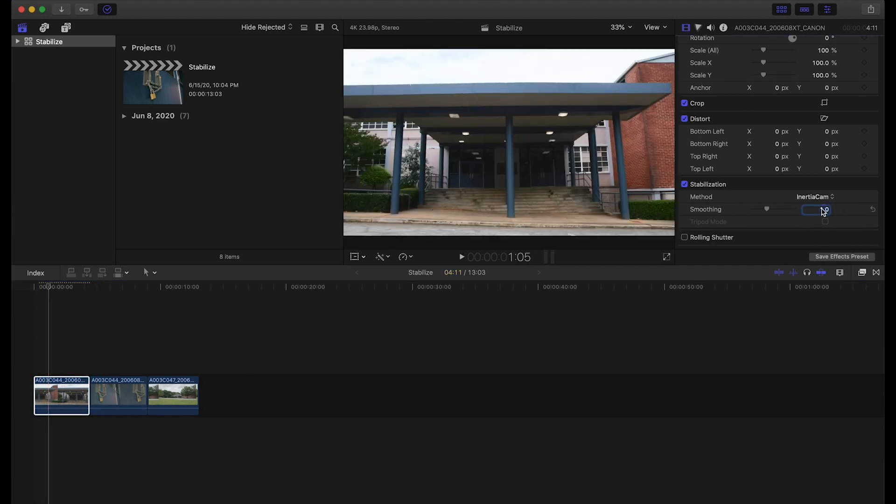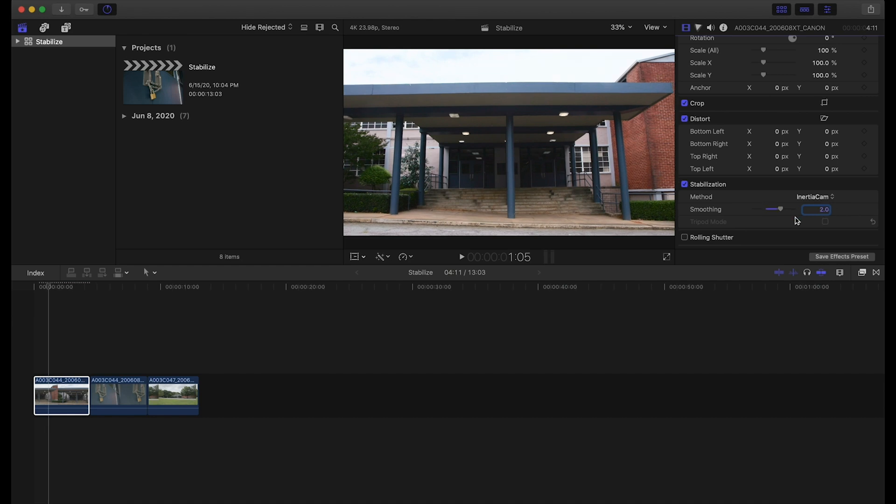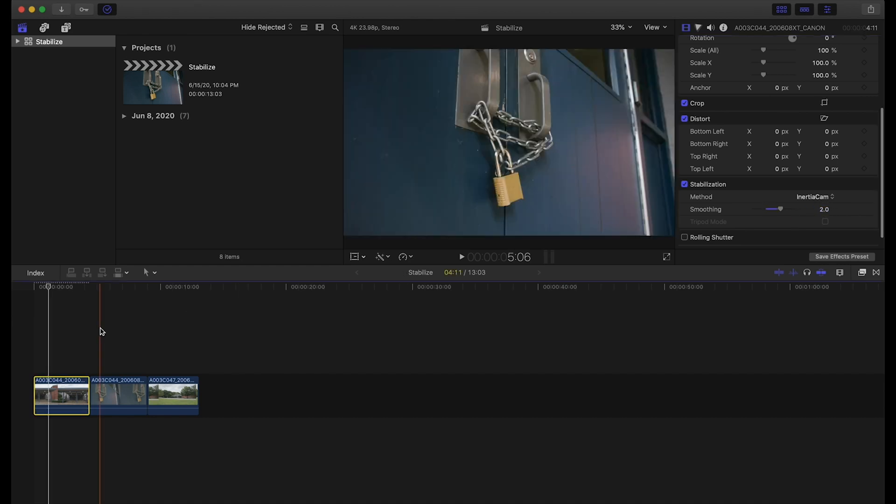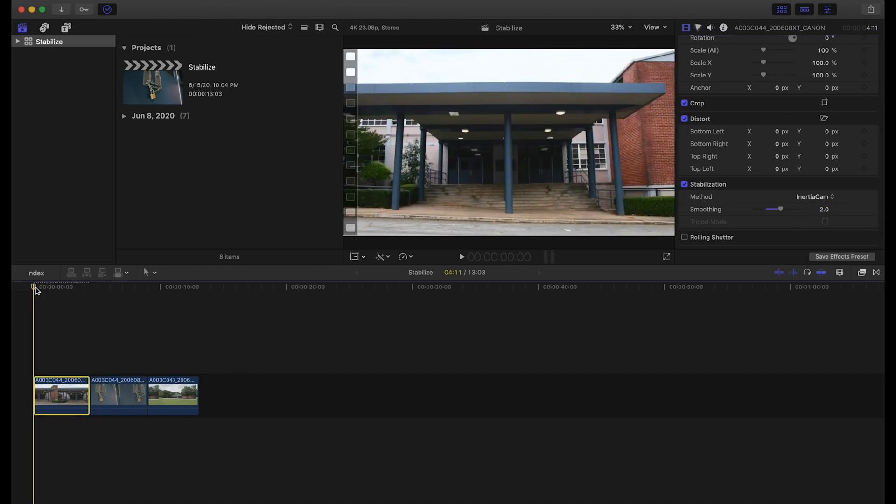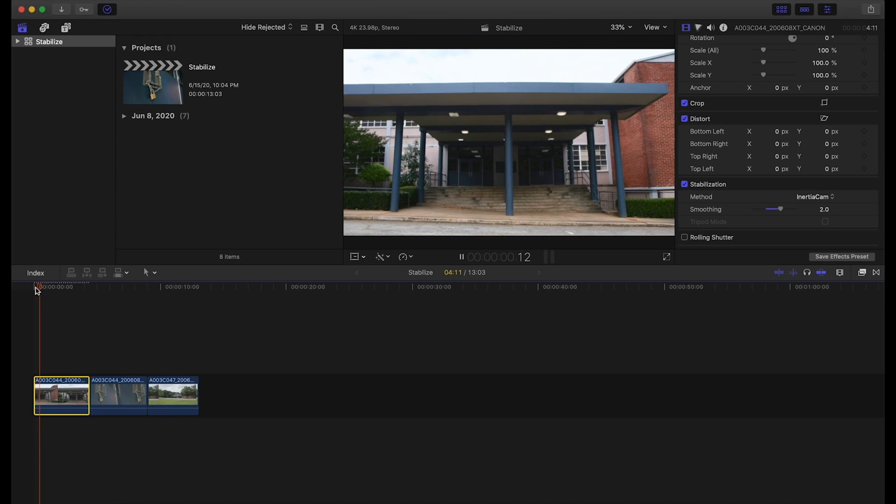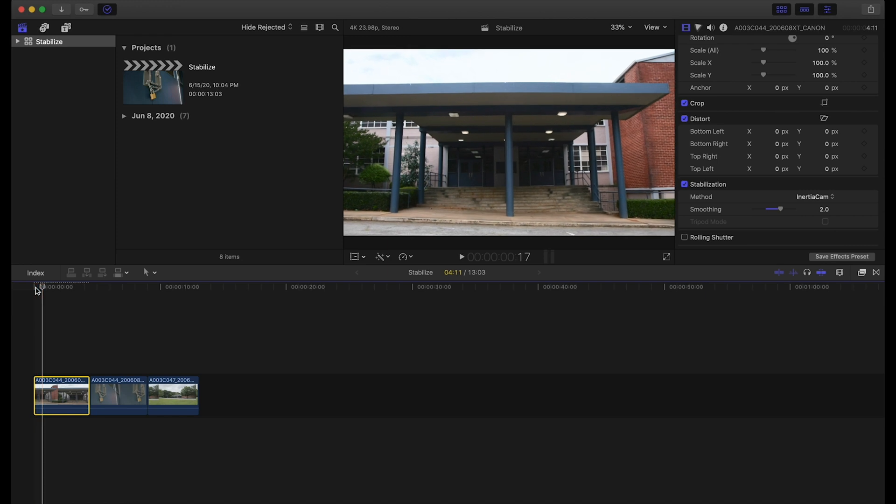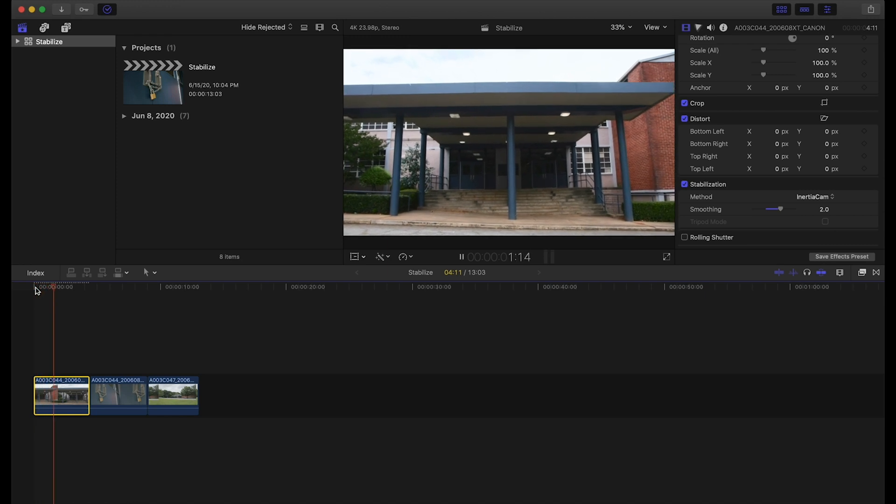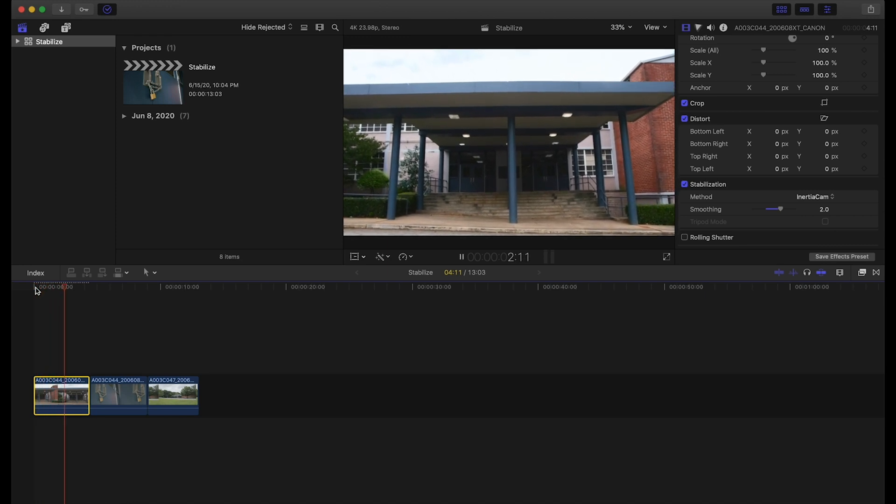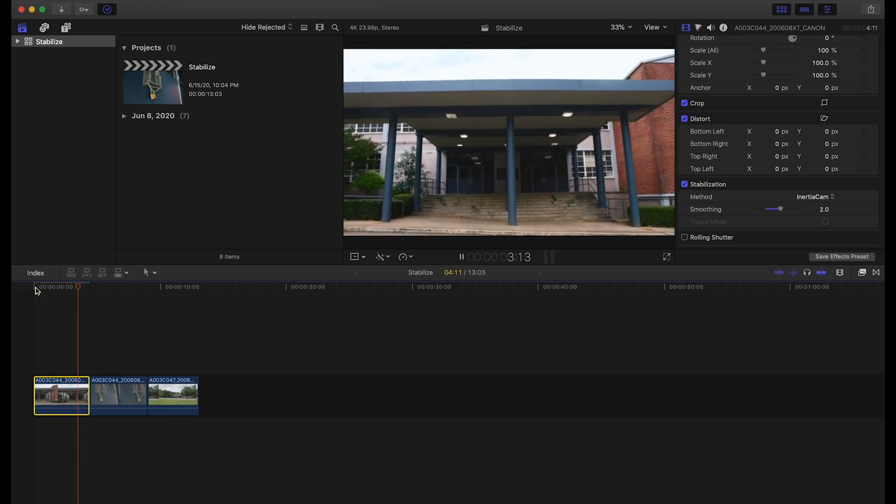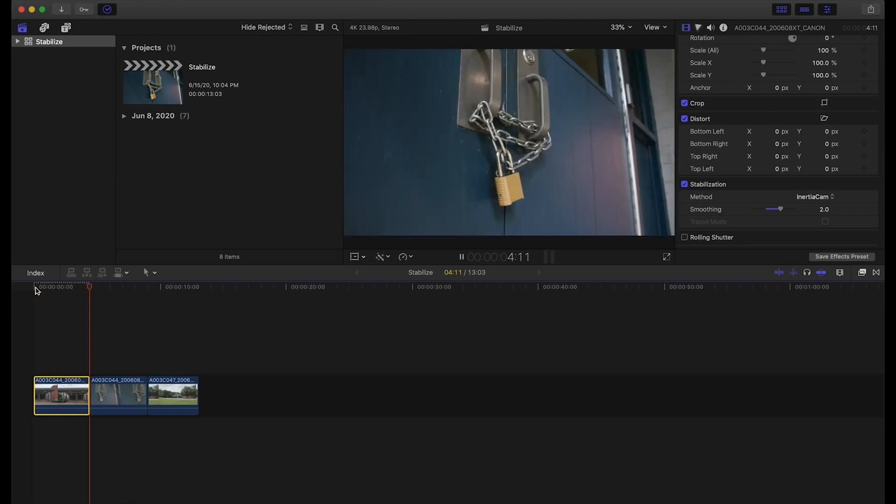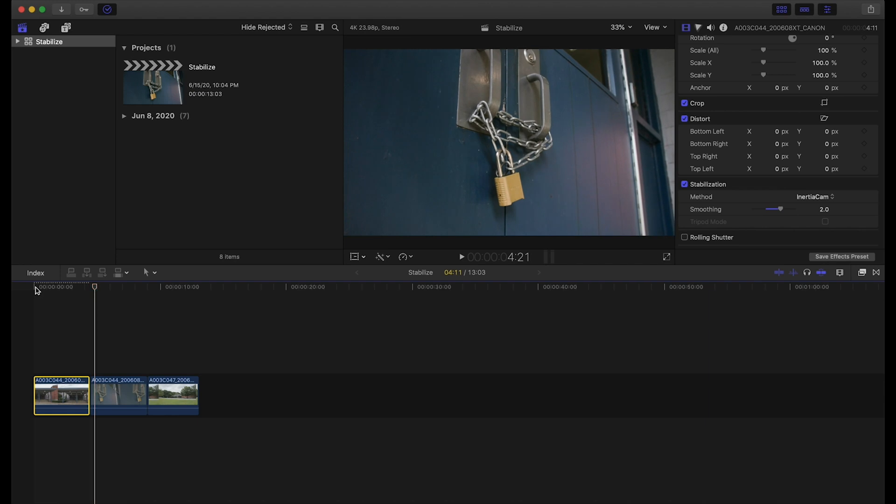Usually what I like to do is crank it up to its next value here. Let's say 2 and let's see where that gets us. That's pretty close.